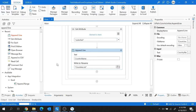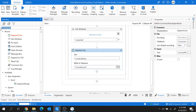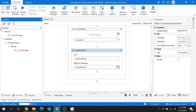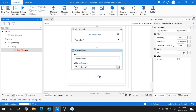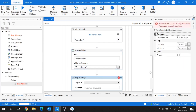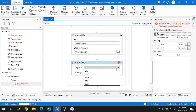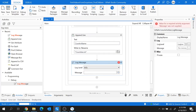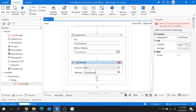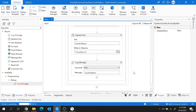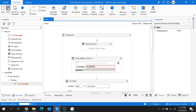You can also use the Log Message activity to write country names in the output panel. Let me add the Log Message activity here, set the log level to Info, and set the message to the variable 'countryName'. Our project is ready — let me quickly run it.